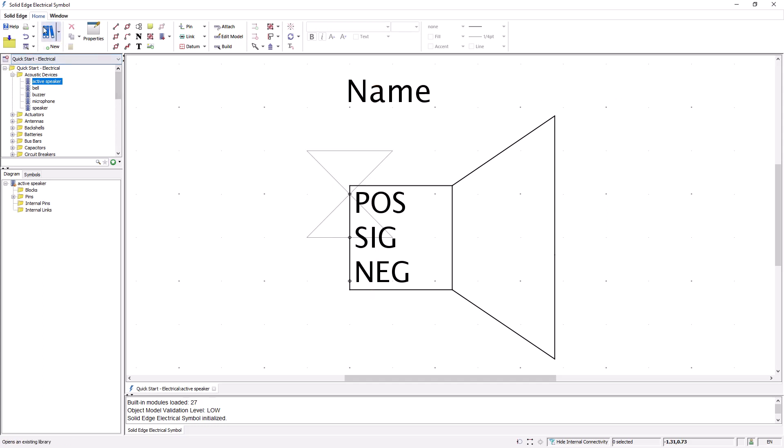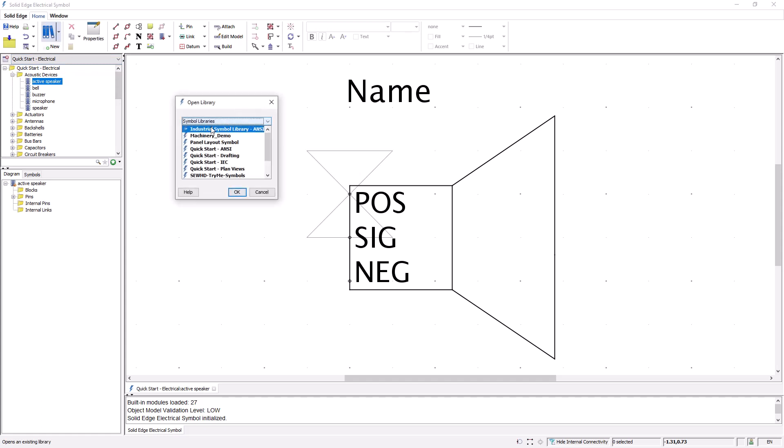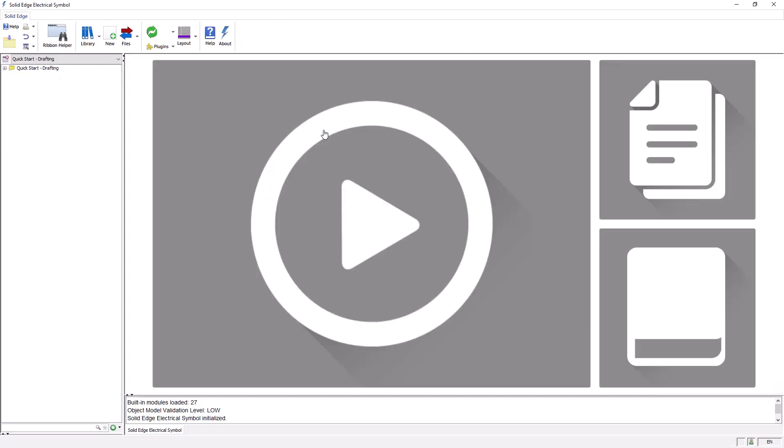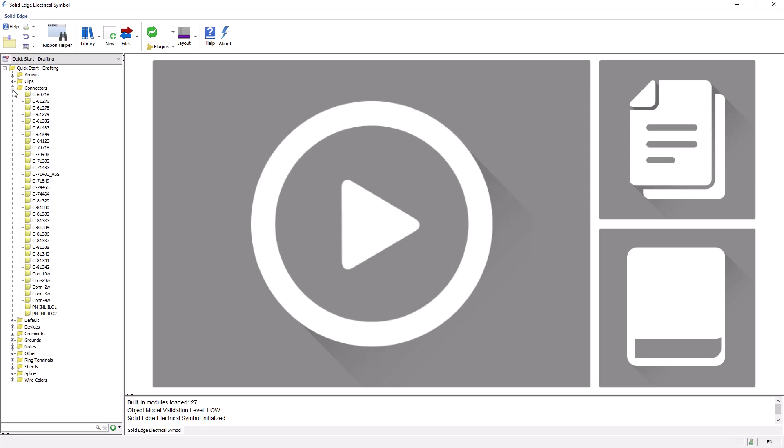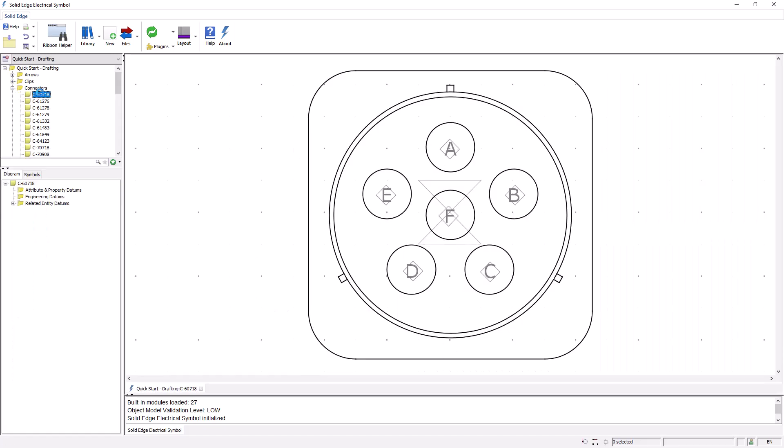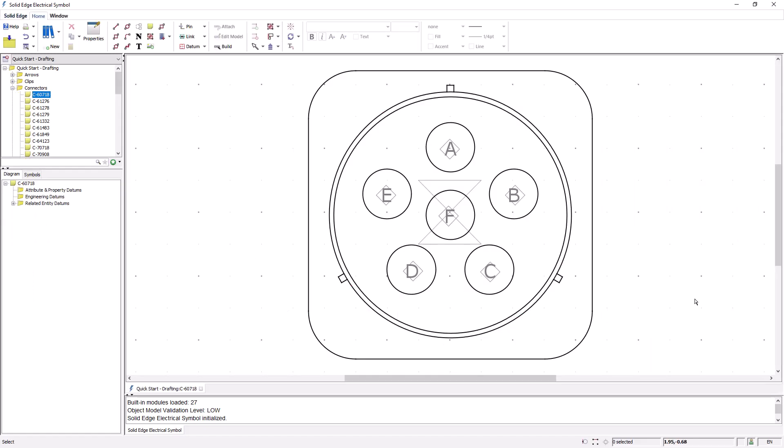Next, I'll open another library. This one is a drafting library, and I'll show you an example of a comment symbol. Once again, I'll go to the project window, expand the folder, and open the symbol by double-clicking on it. This is just one example of a connector symbol.